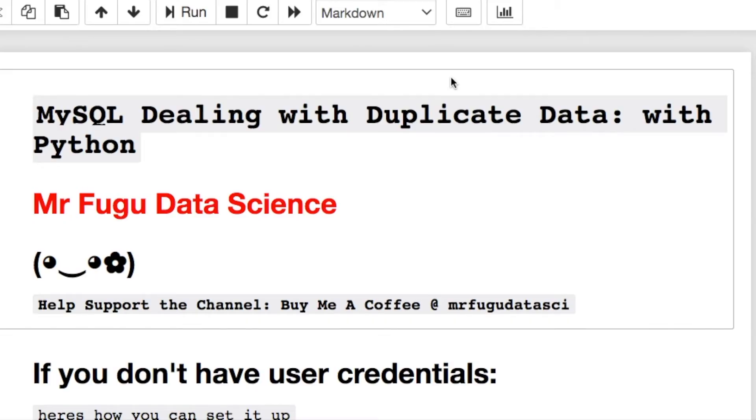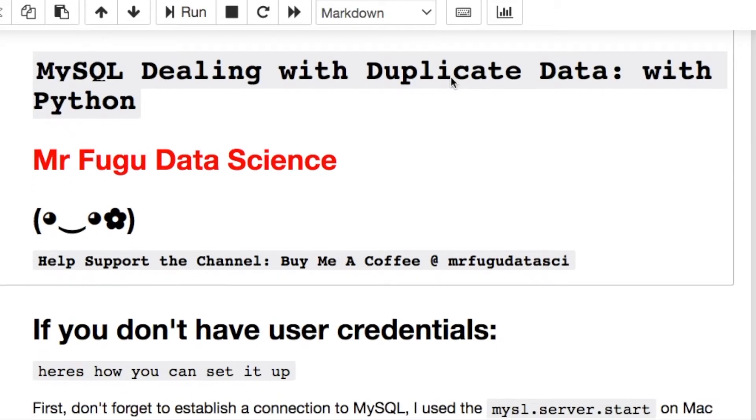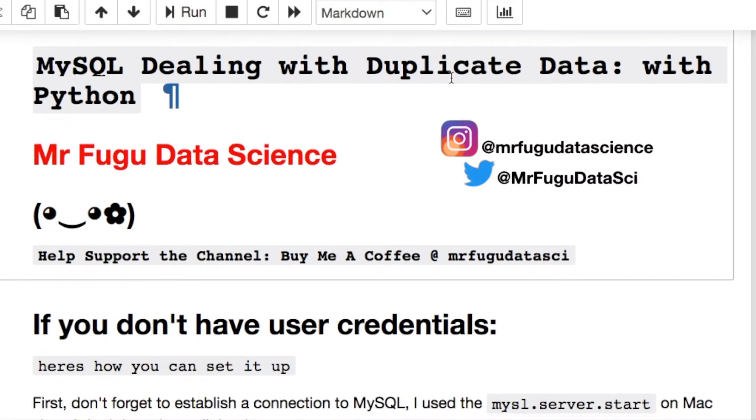Welcome everybody, you're watching Mr. Boo Boo Data Science. Today we'll be dealing with duplicate data using MySQL featuring Python.